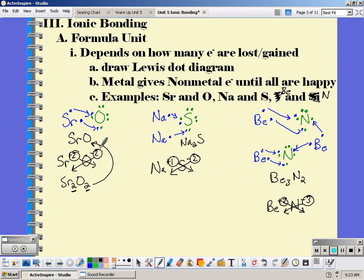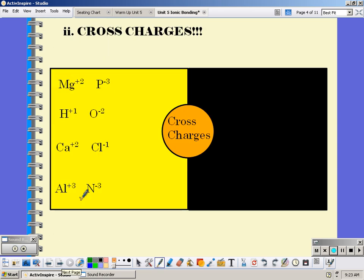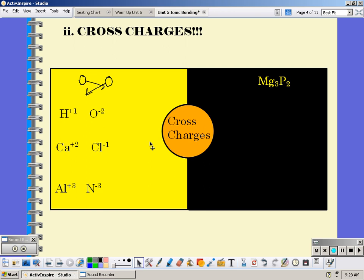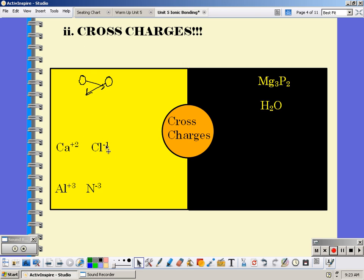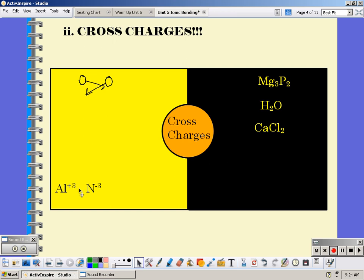Continuing with the crossing charges method: magnesium and phosphorus would form Mg₃P₂; hydrogen (+1) and oxygen (−2) would form H₂O; calcium and chlorine would form CaCl₂. Also, aluminum and nitrogen — both have charges of 3, so you cross them and get Al₃N₃, but since both are threes you can reduce that, giving just AlN.